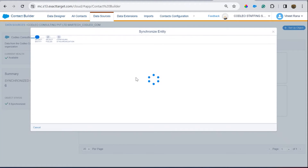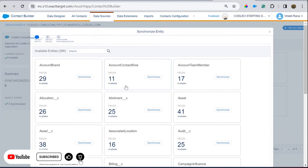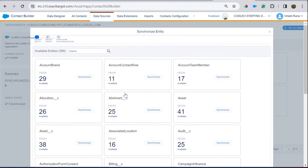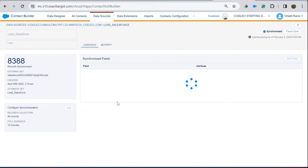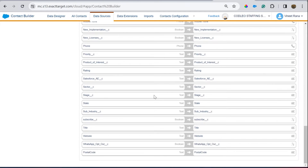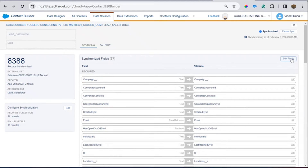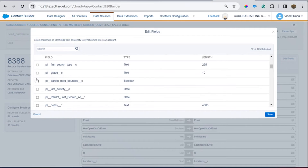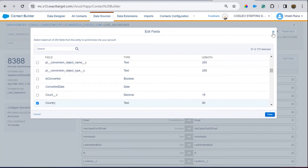To add an object, click on 'Setup Object' and all objects available in Salesforce Sales Cloud will appear. You can select those and click Synchronize. All your fields are available here; if some fields are missing, you can select them and click Save to synchronize them.